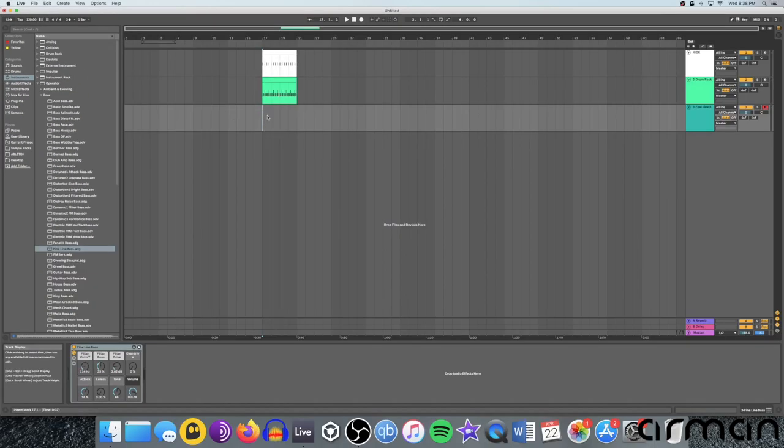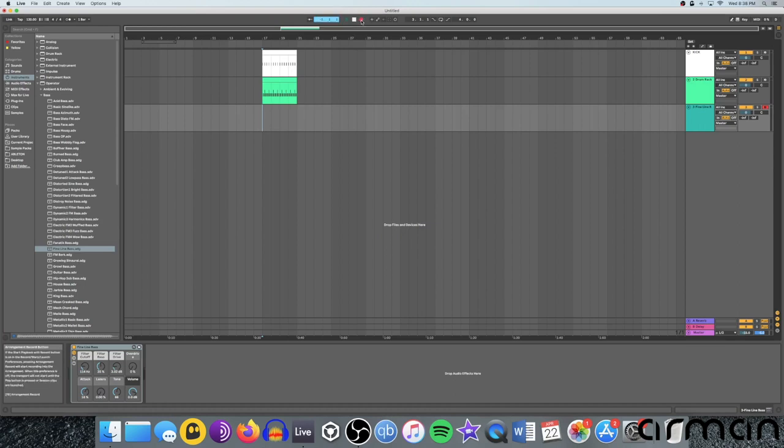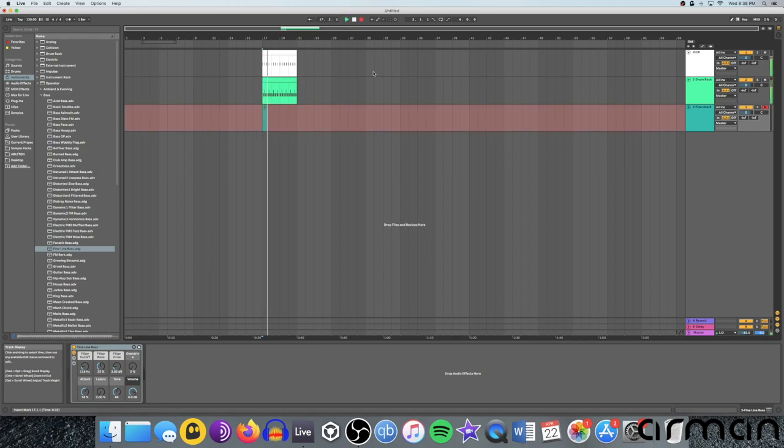When you press record, Ableton will give you a default metronome for the first four beats to count you in before it actually starts recording. Very handy. So watch. If I press record up there, now it starts recording.